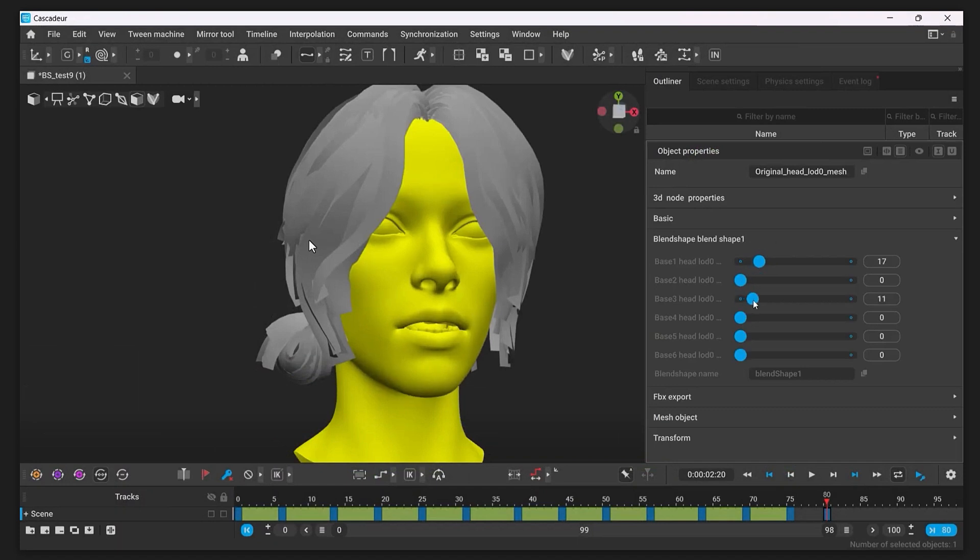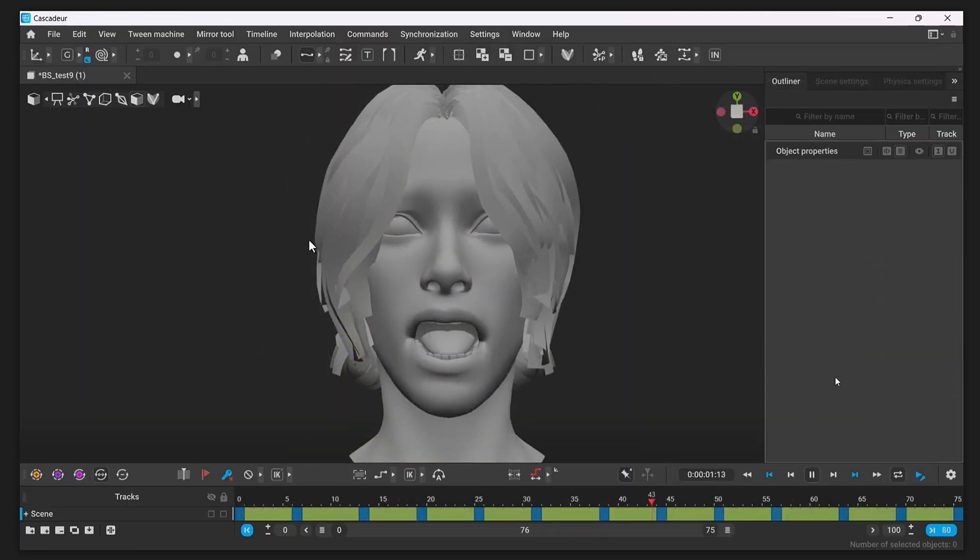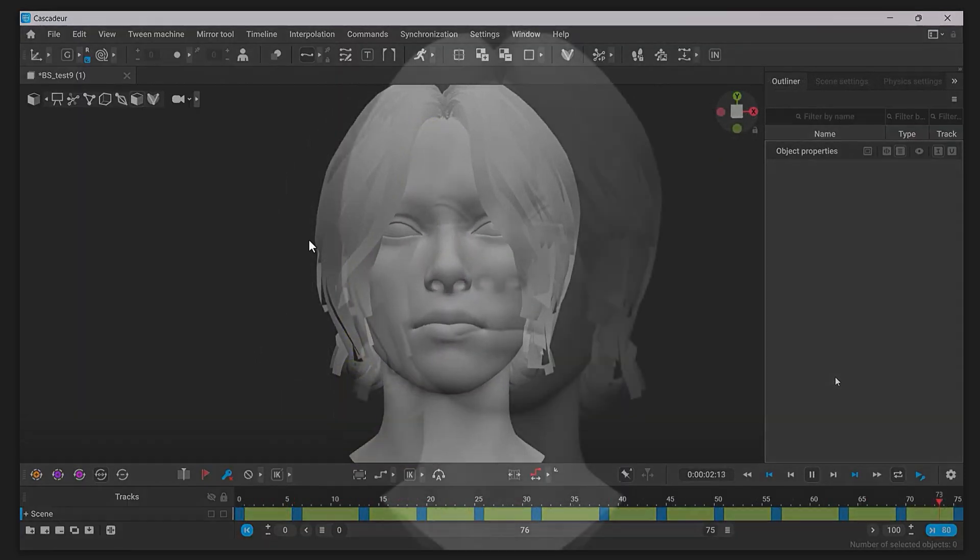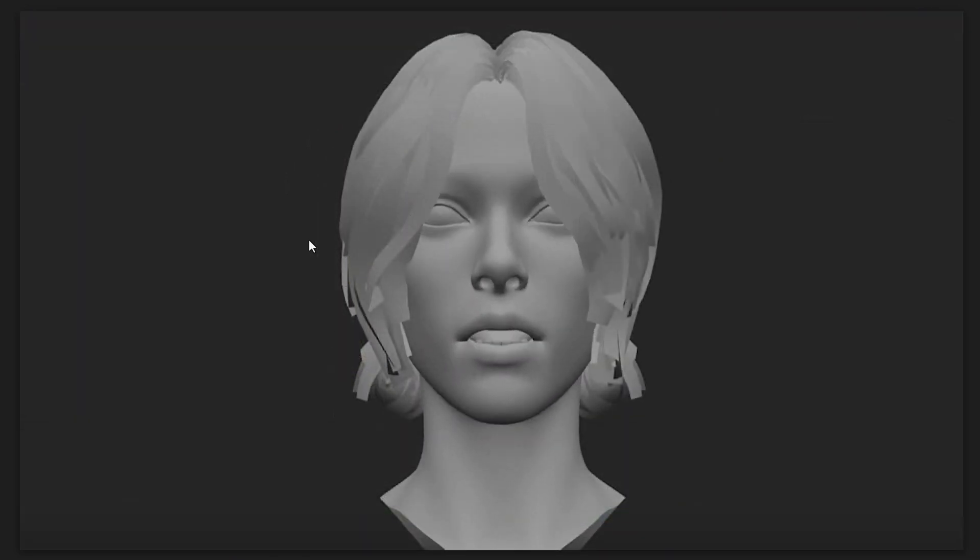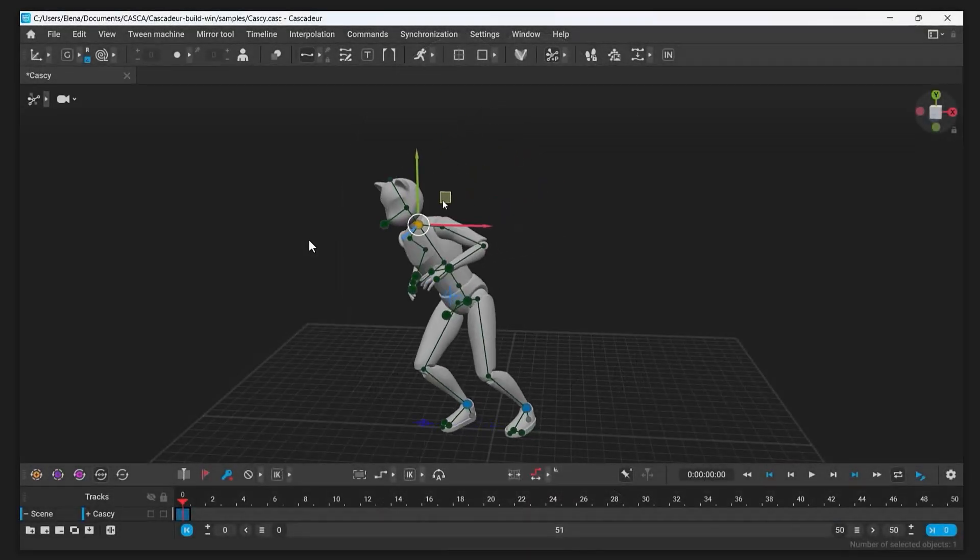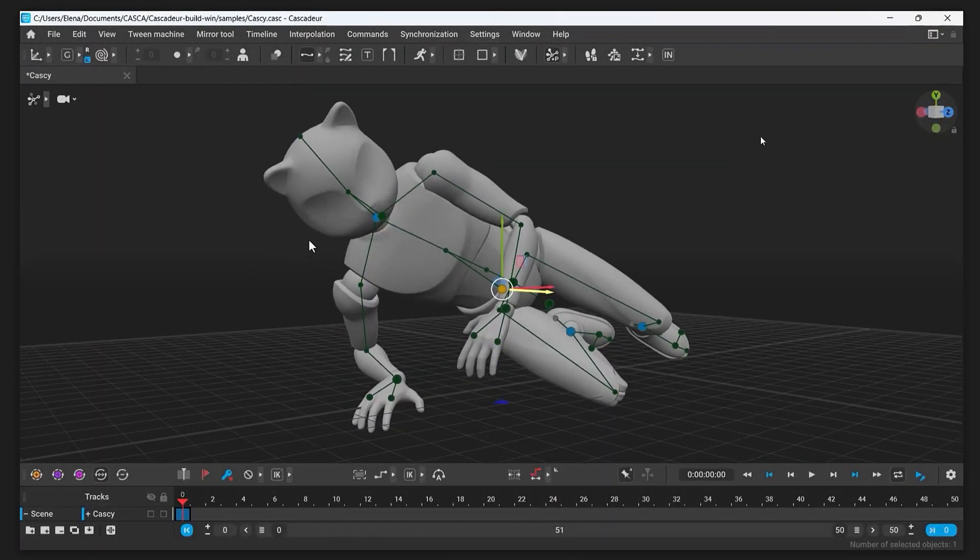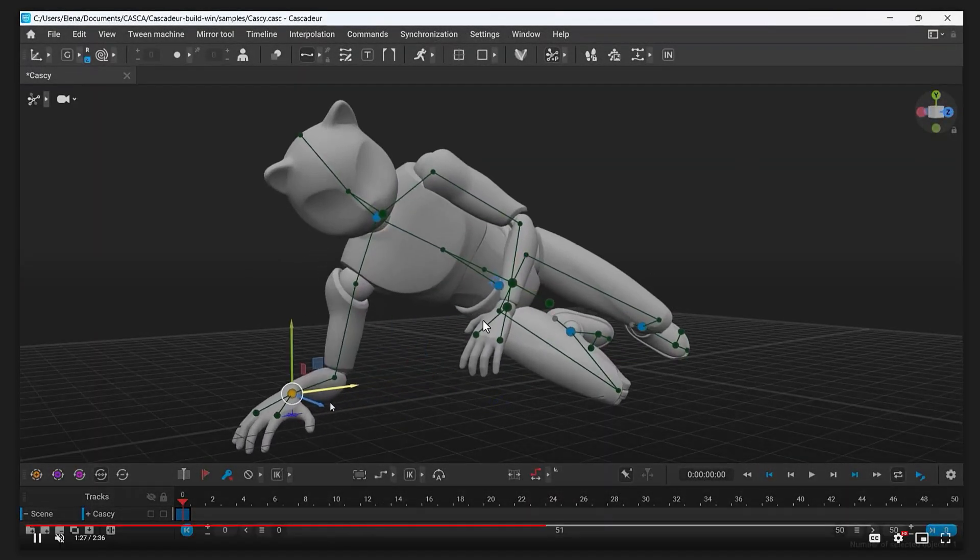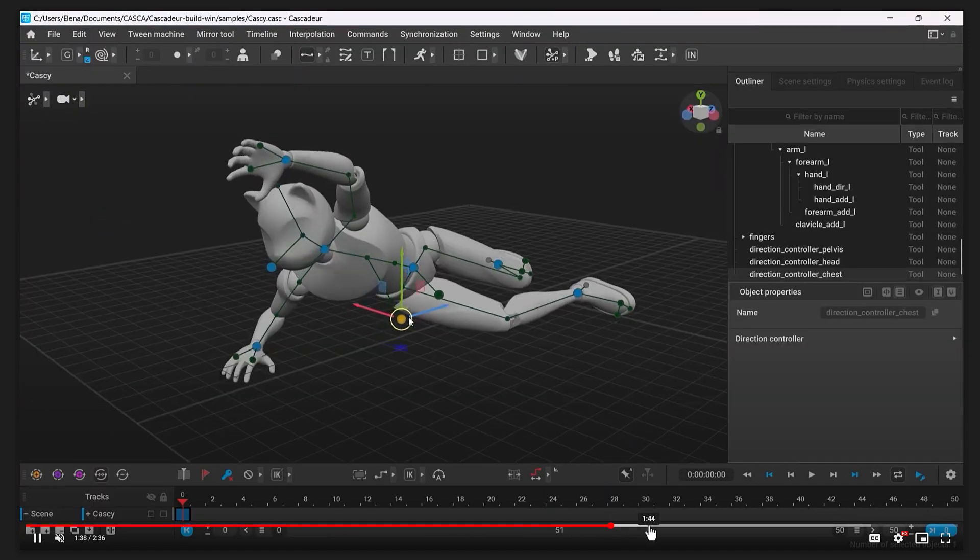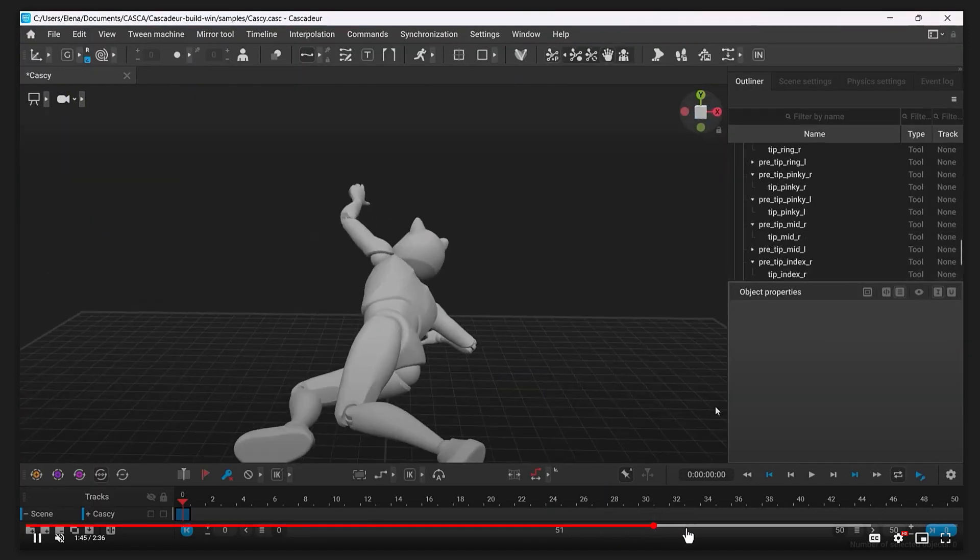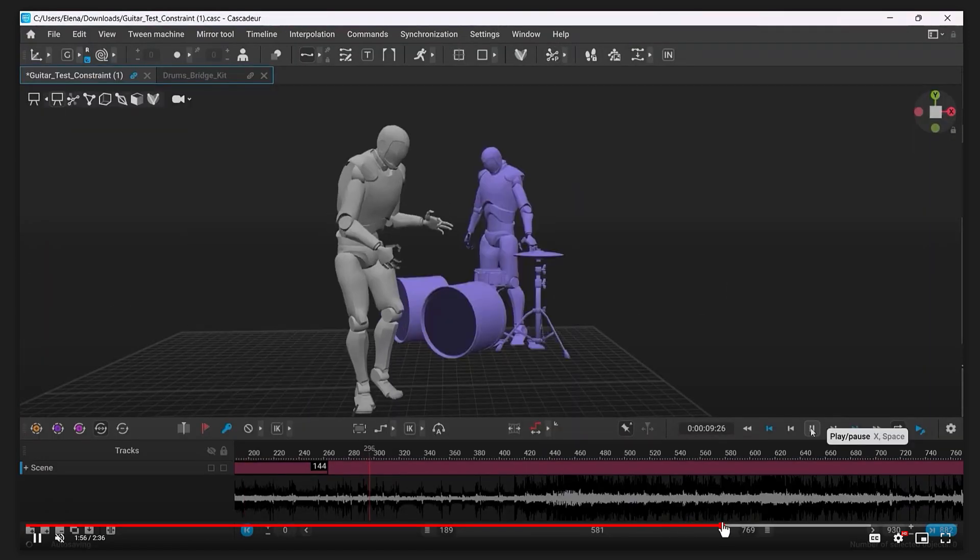Another big thing they've done is they've added blend shape support. Now this is very early on. There's currently no ability to actually author the blend shapes inside Cascadeur. You'd have to do that in Max, Maya, or Blender before bringing it in. But that functionality is now available for you.